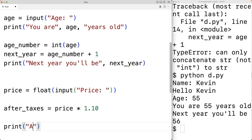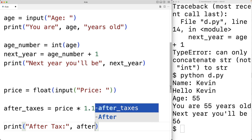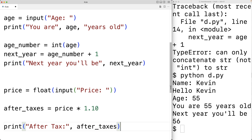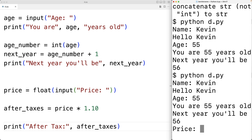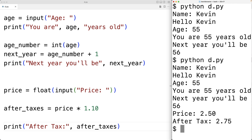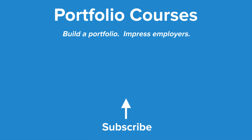We print 'after tax:' followed by the after_taxes value. Saving and running the program, I enter Kevin for the name, 55 for the age, and 250 for the price, and we get an after-tax price of 275. We successfully converted the string returned by input to a float, then multiplied by 1.10. This is how we use the input function for user input in Python. Check out PortfolioCourses.com where we'll help you build a portfolio that will impress employers.